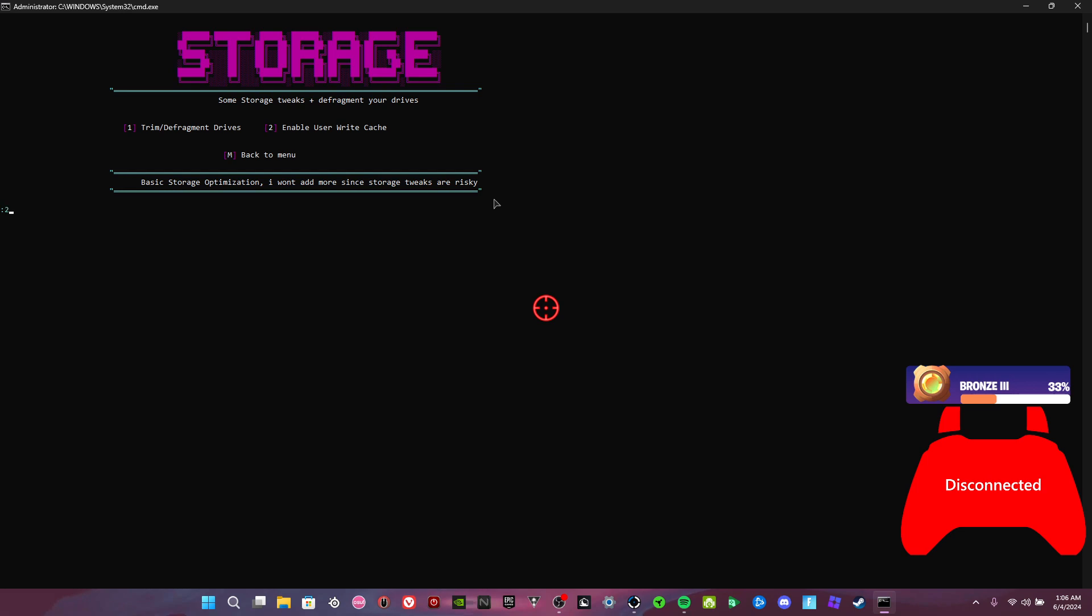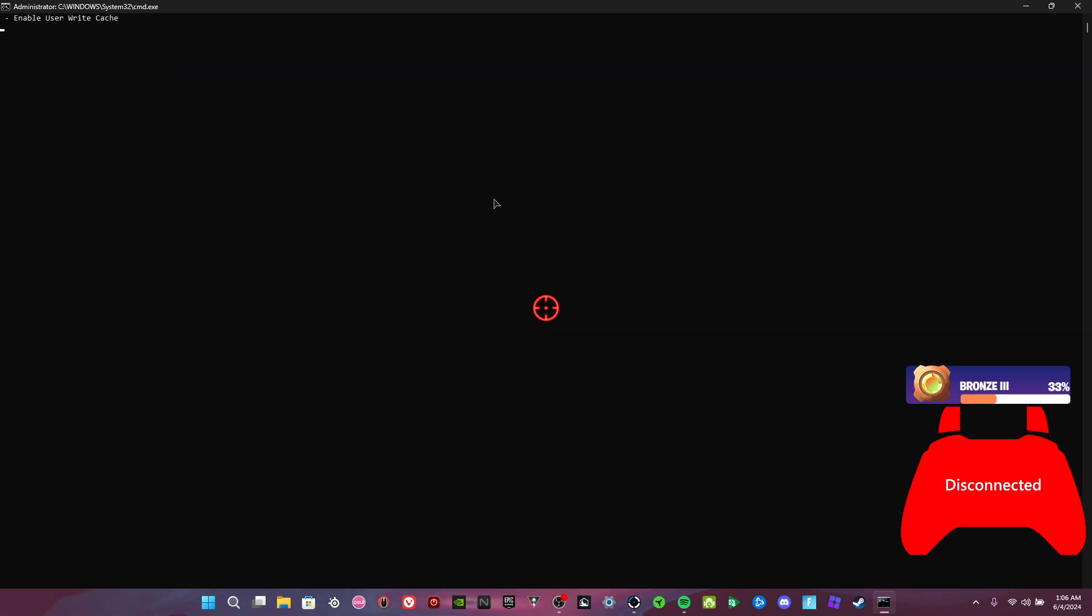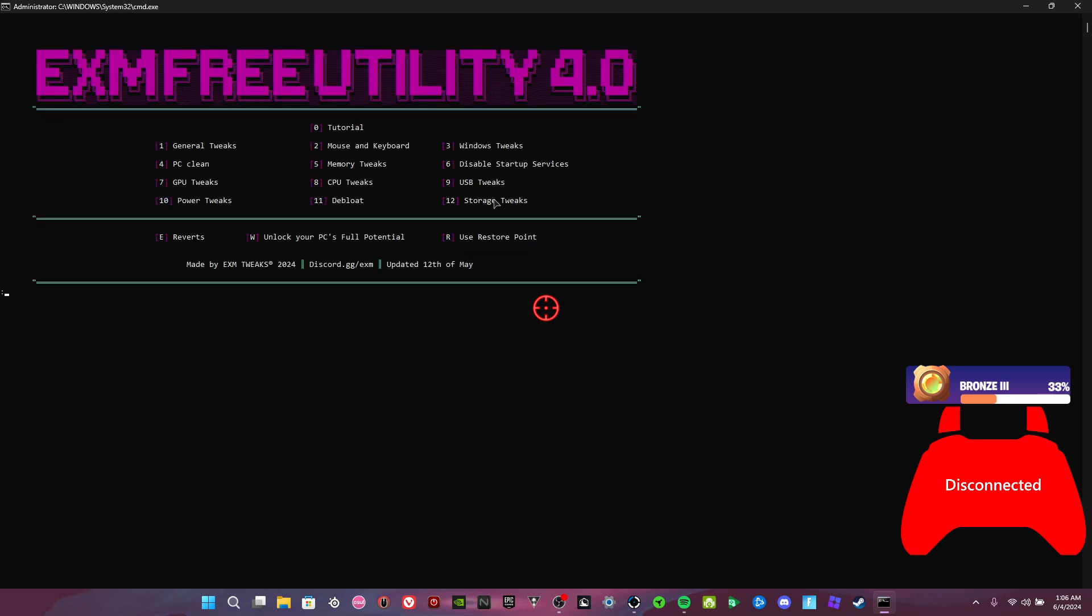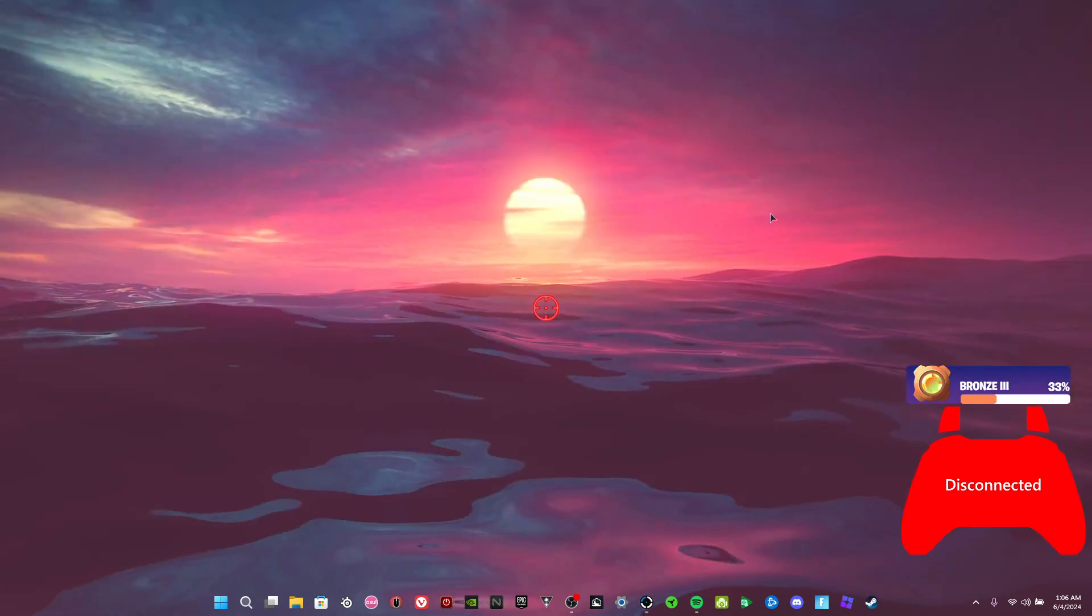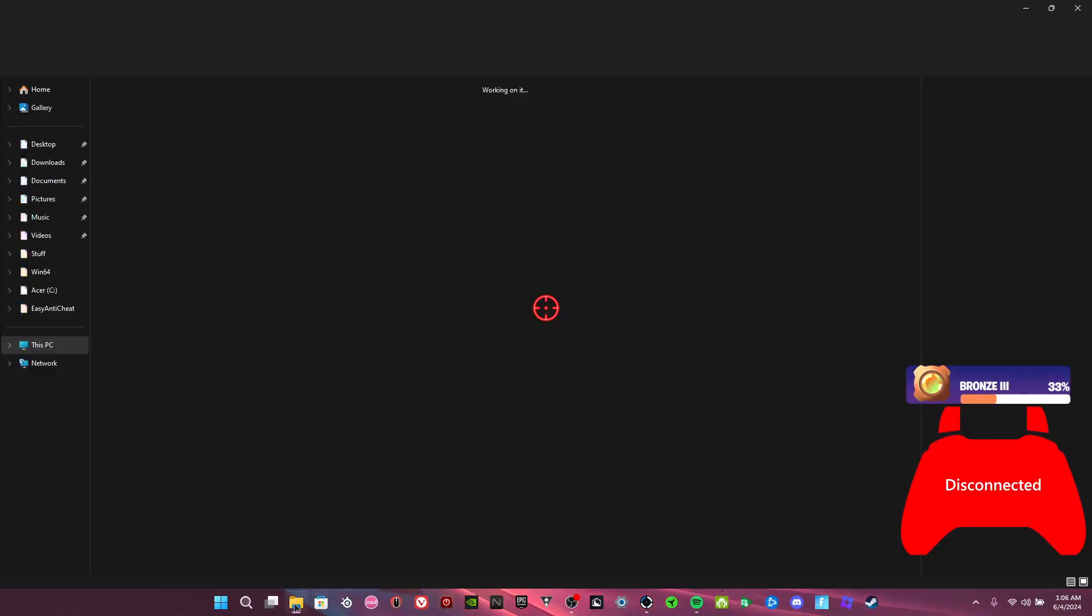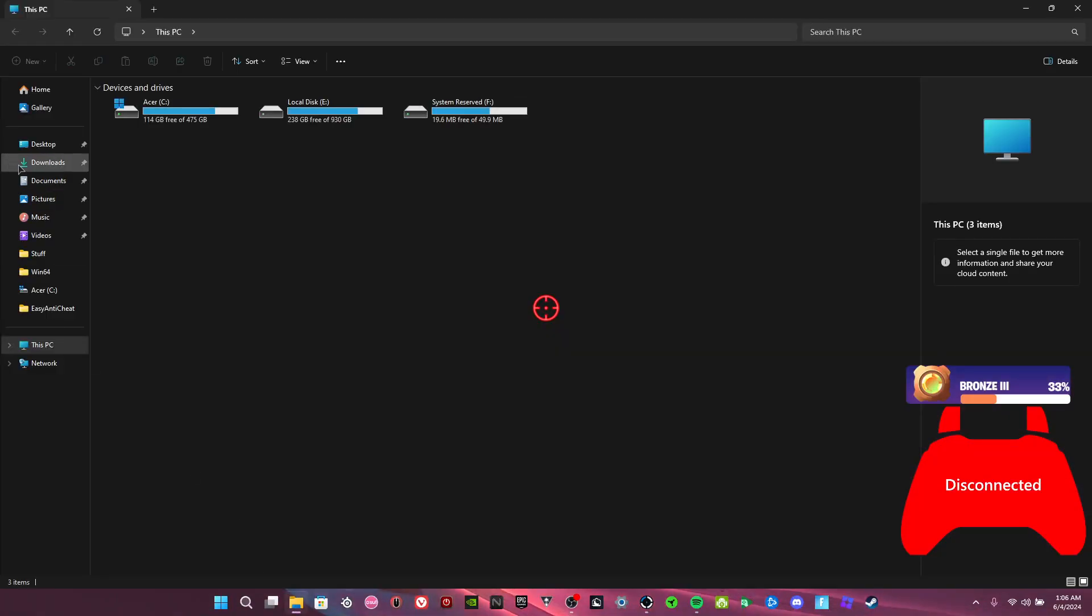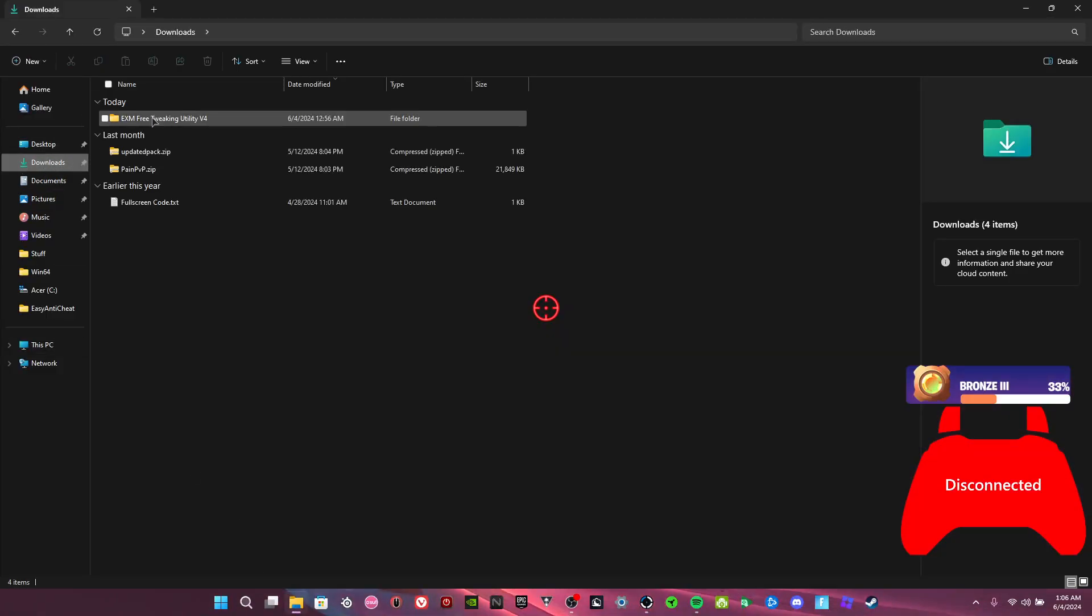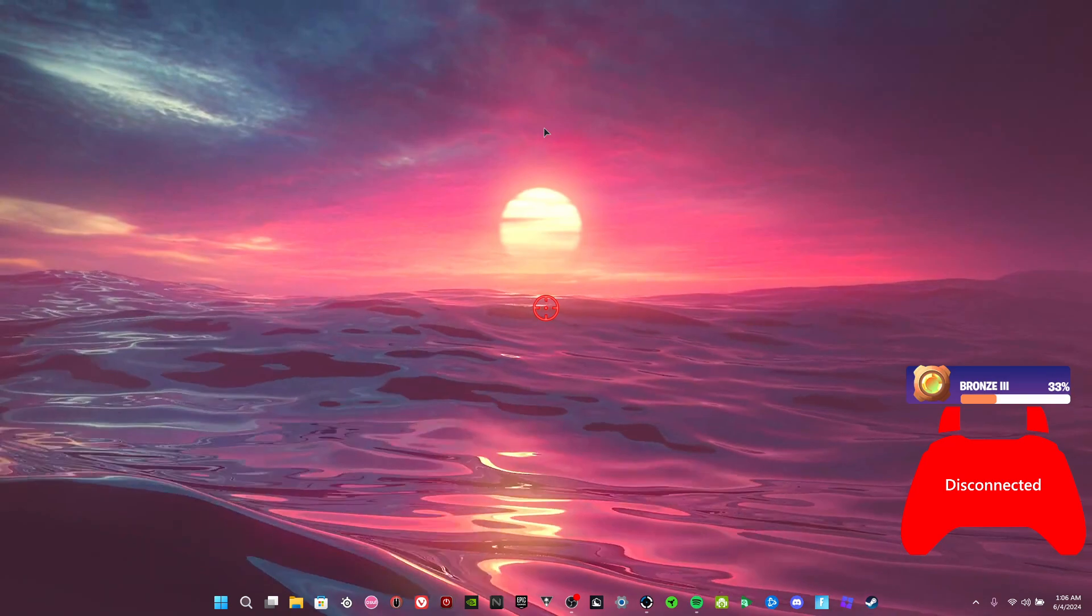And enable user right crash. Yeah, you could use your restore point, you could revert all them. And yep, that's the free tweak utility. After you're done you could delete it because you won't need it anymore.